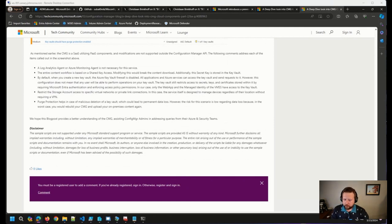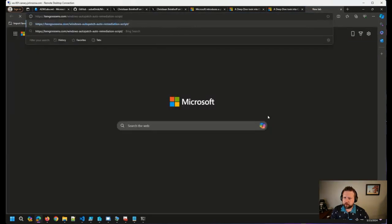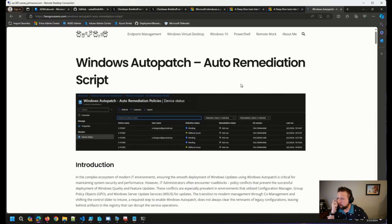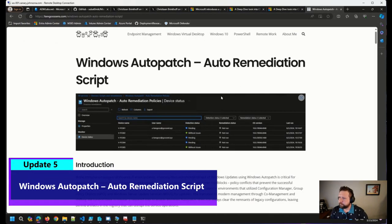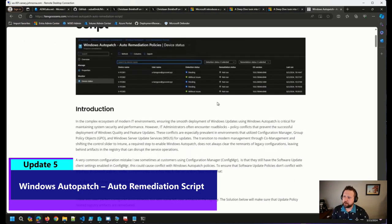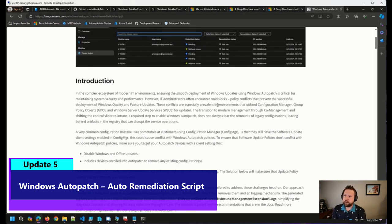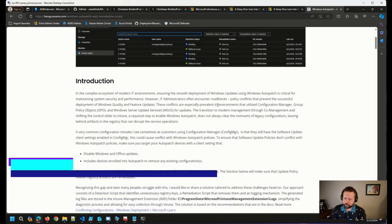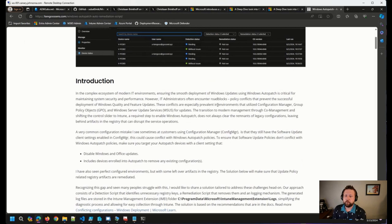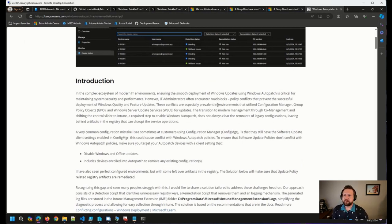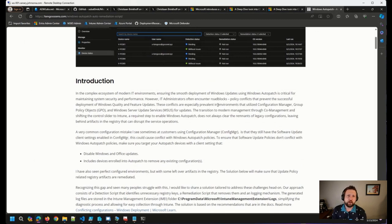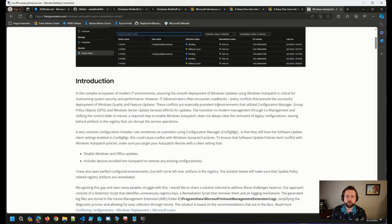I came across another blog post on Twitter from Ken Goossens. So this is a remediation script that will help ensure that your devices that have moved over to AutoPatch or Windows updates in Intune from Config Manager. This is a topic that we've talked about quite a few times on here. There are a few blog posts we've shared even over the last couple of weeks from myself, from Ben Whitmore, talking about how that can be a challenging transition.